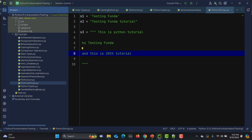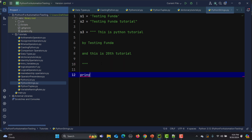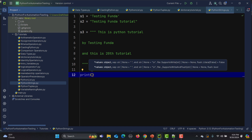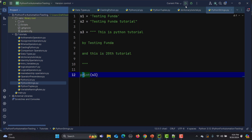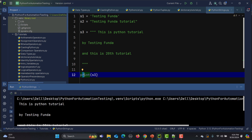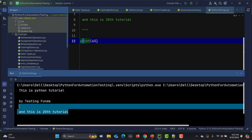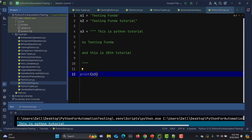You can access strings by index — indexing starts at zero. But first, let me print the multi-line string. I'll print s3 here so you can see the multi-line output printed.